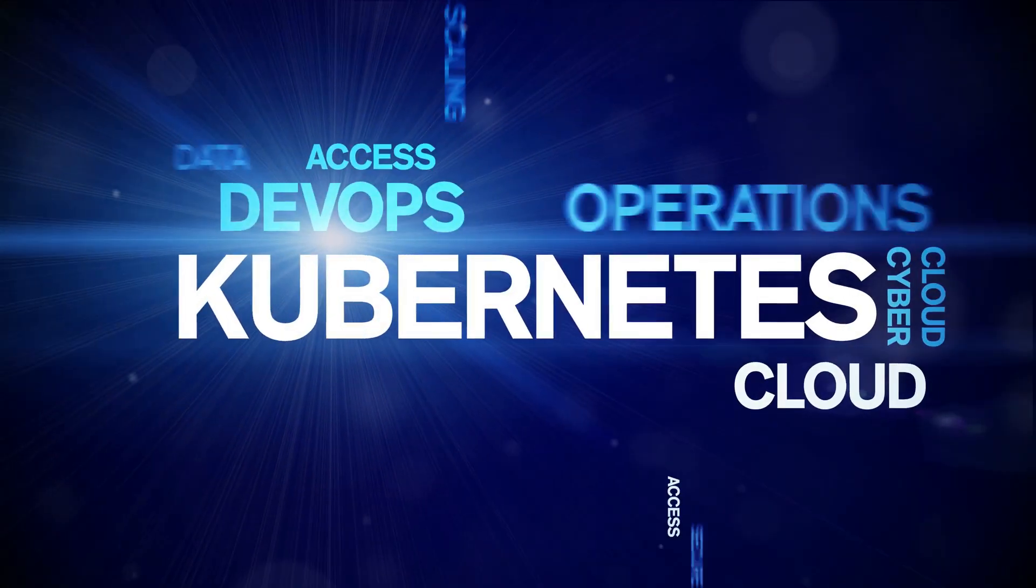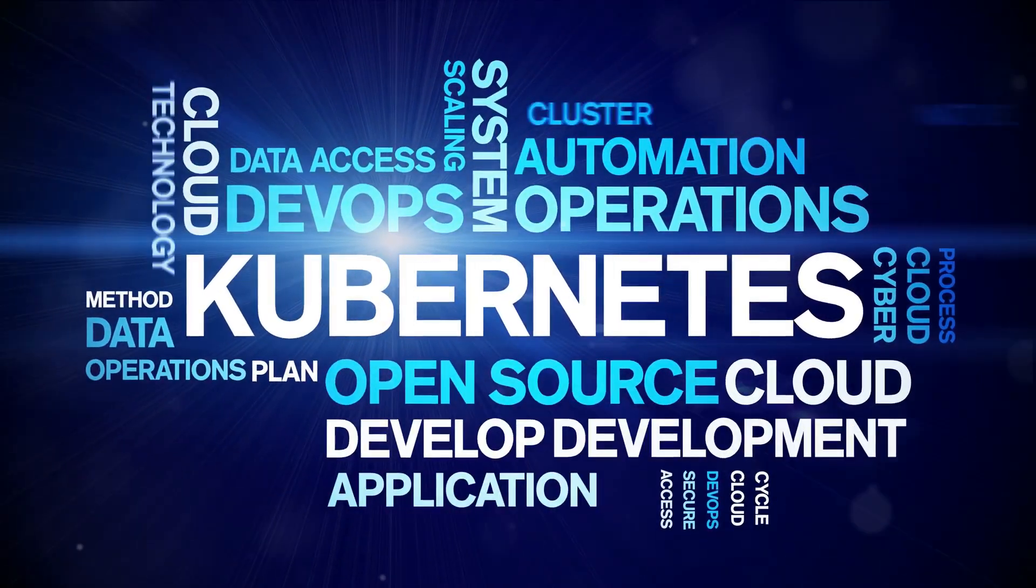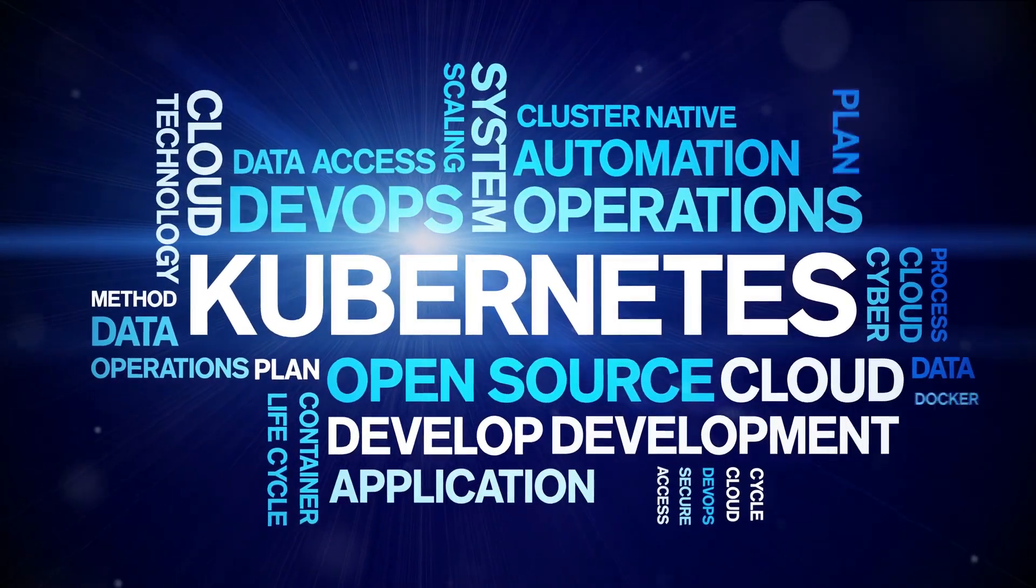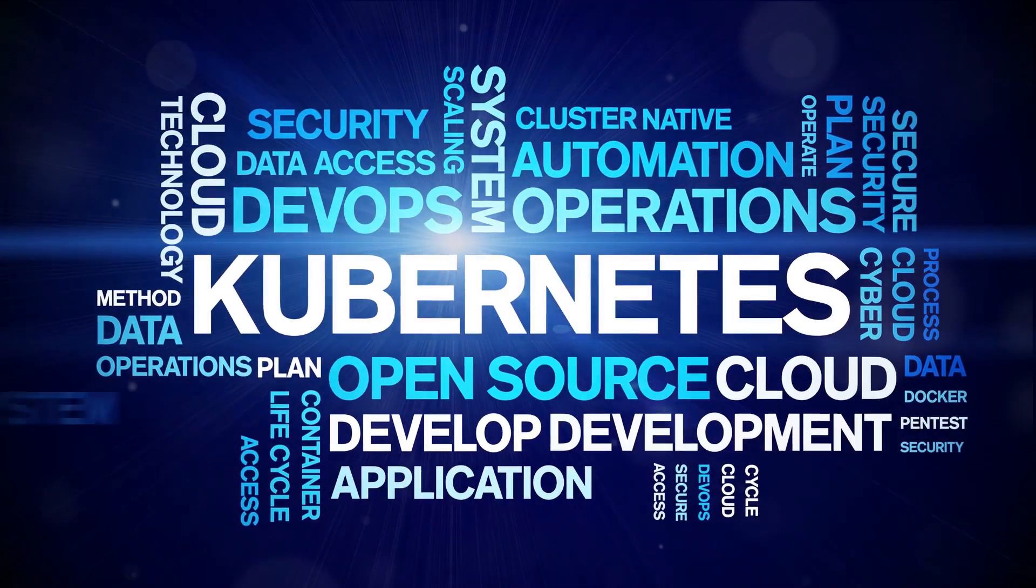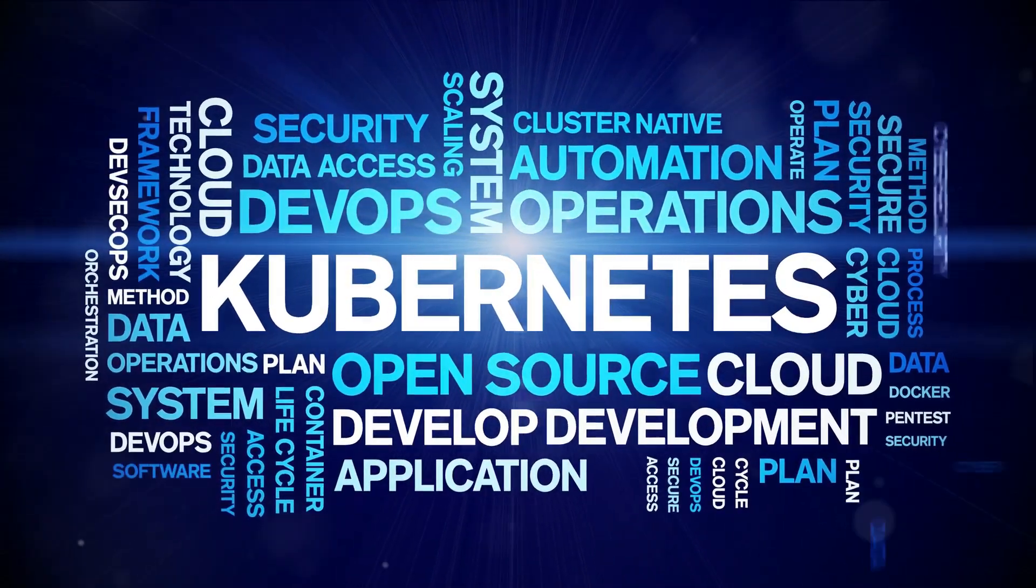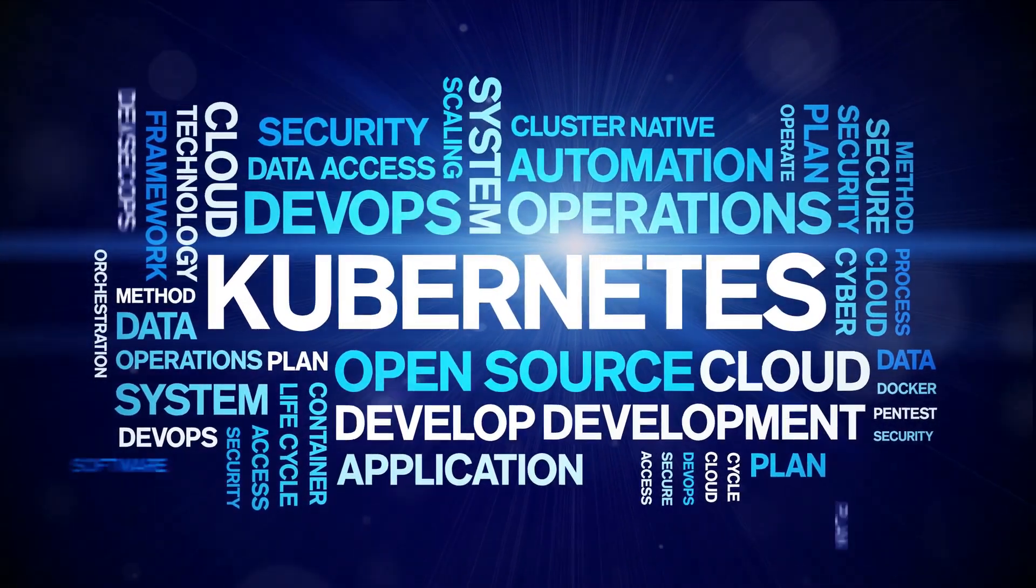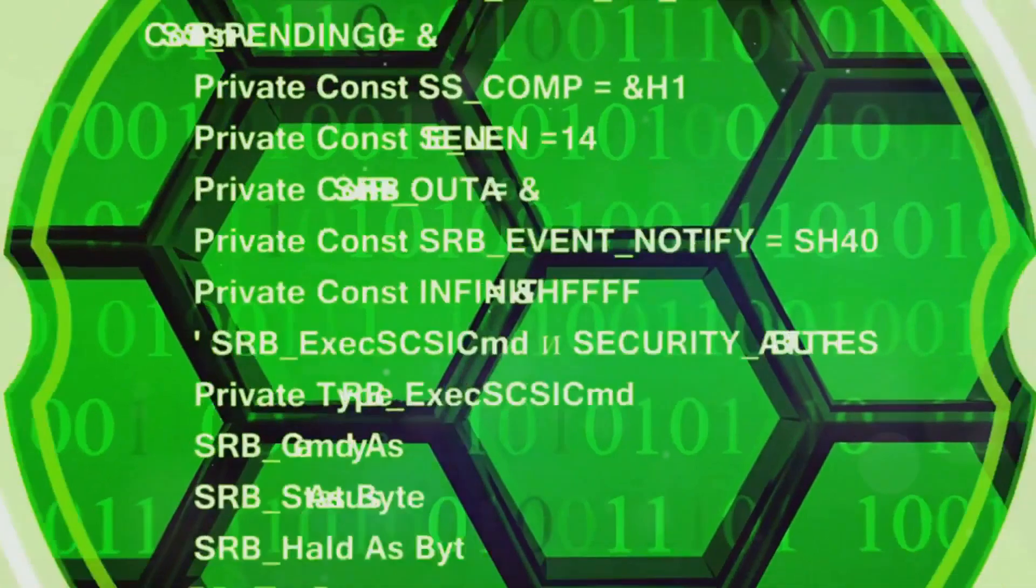Starting with cloud, we ensure the infrastructure and services provided by cloud providers are secure. Next, clusters, where orchestration platforms like Kubernetes come into play, need to be configured securely.